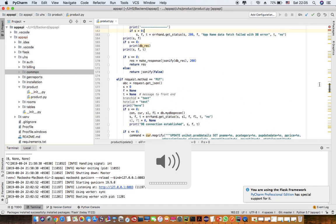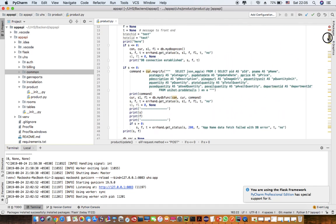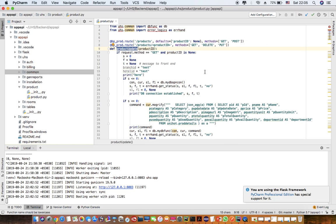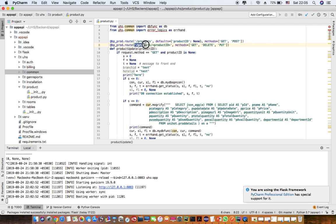I can specify the methods which are valid for this particular method or function that I have designed. So the methods GET, DELETE, POST, and PUT are valid for this particular call. For the products-only call I have two valid methods. I'm going to test the GET one for products.